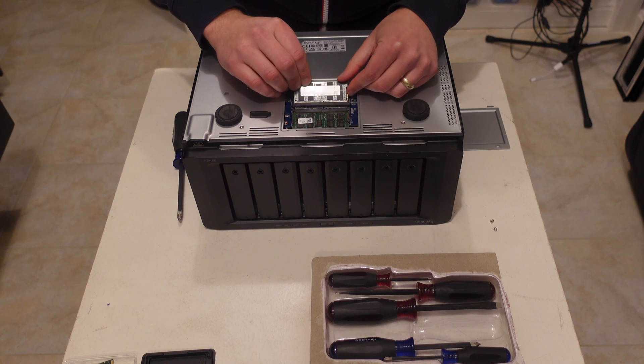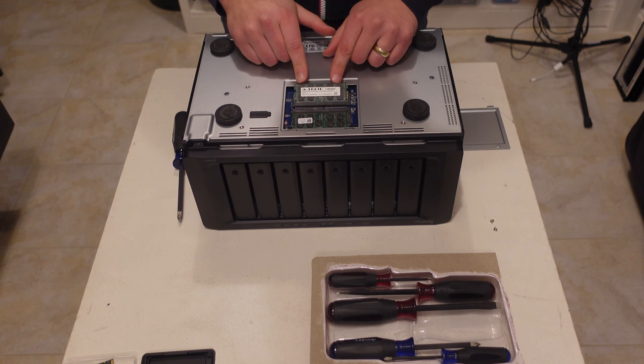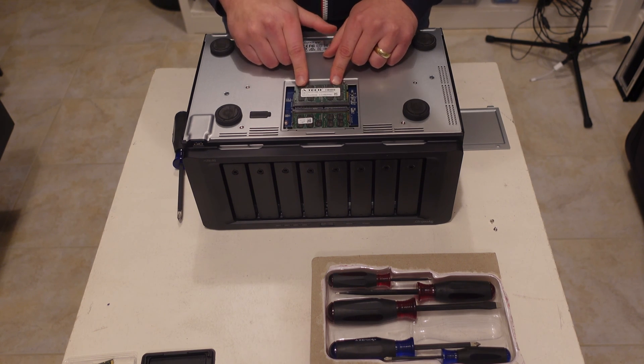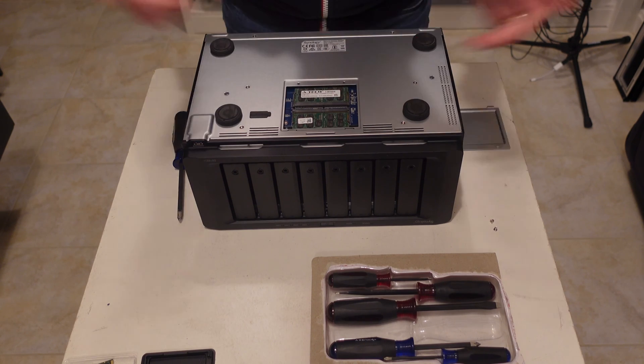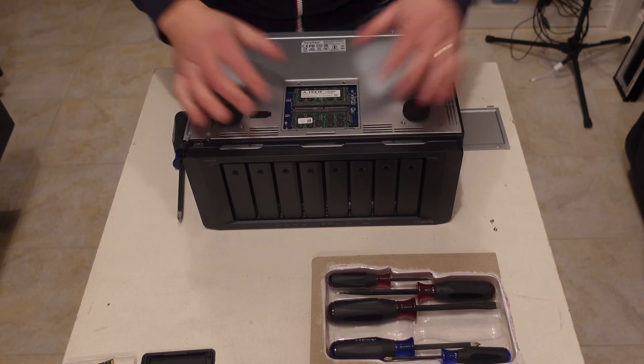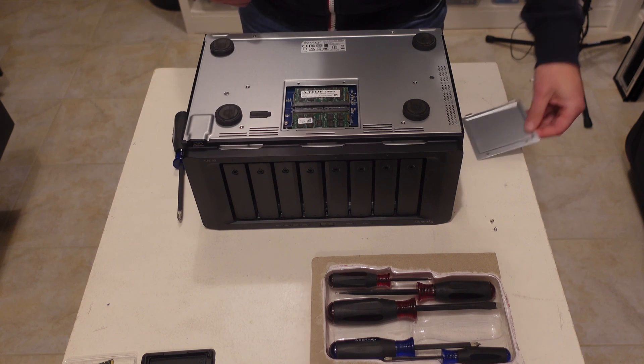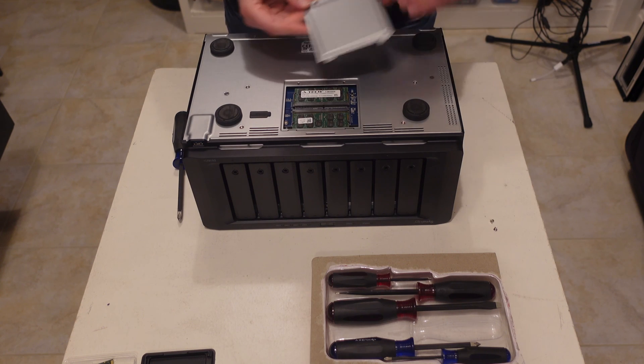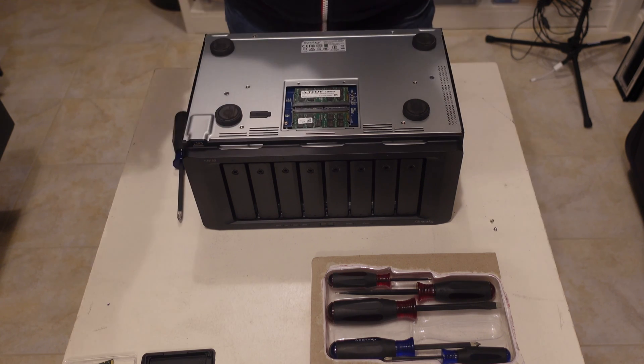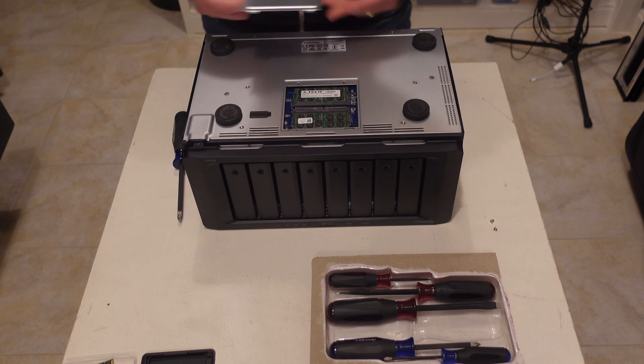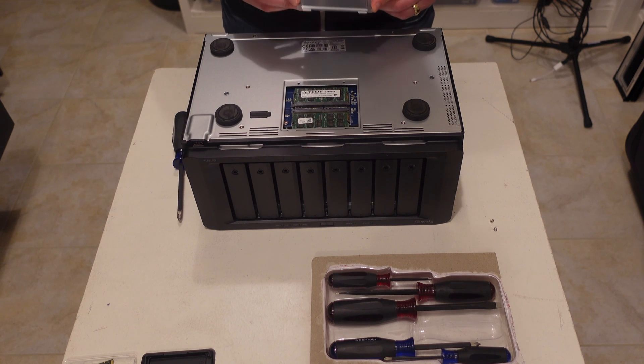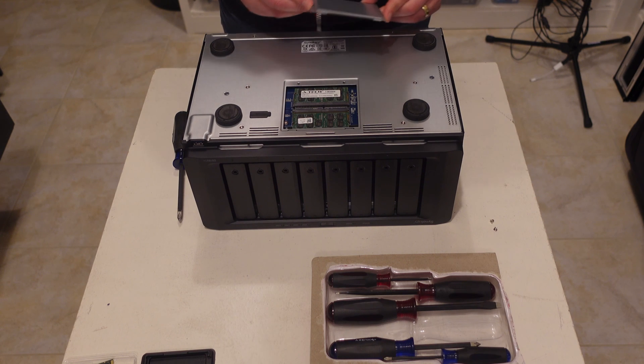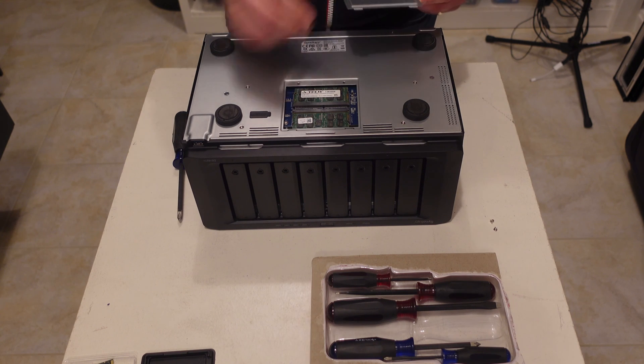Looking for the guides. These are keyed, so there's no real chance or risk of putting them in the wrong way. Clip those in, clip those in. Now there won't be any configuration to the memory aspect of this. It'll just, provided the memory works, the NAS will just start up, and it'll have that memory usable and accessible.